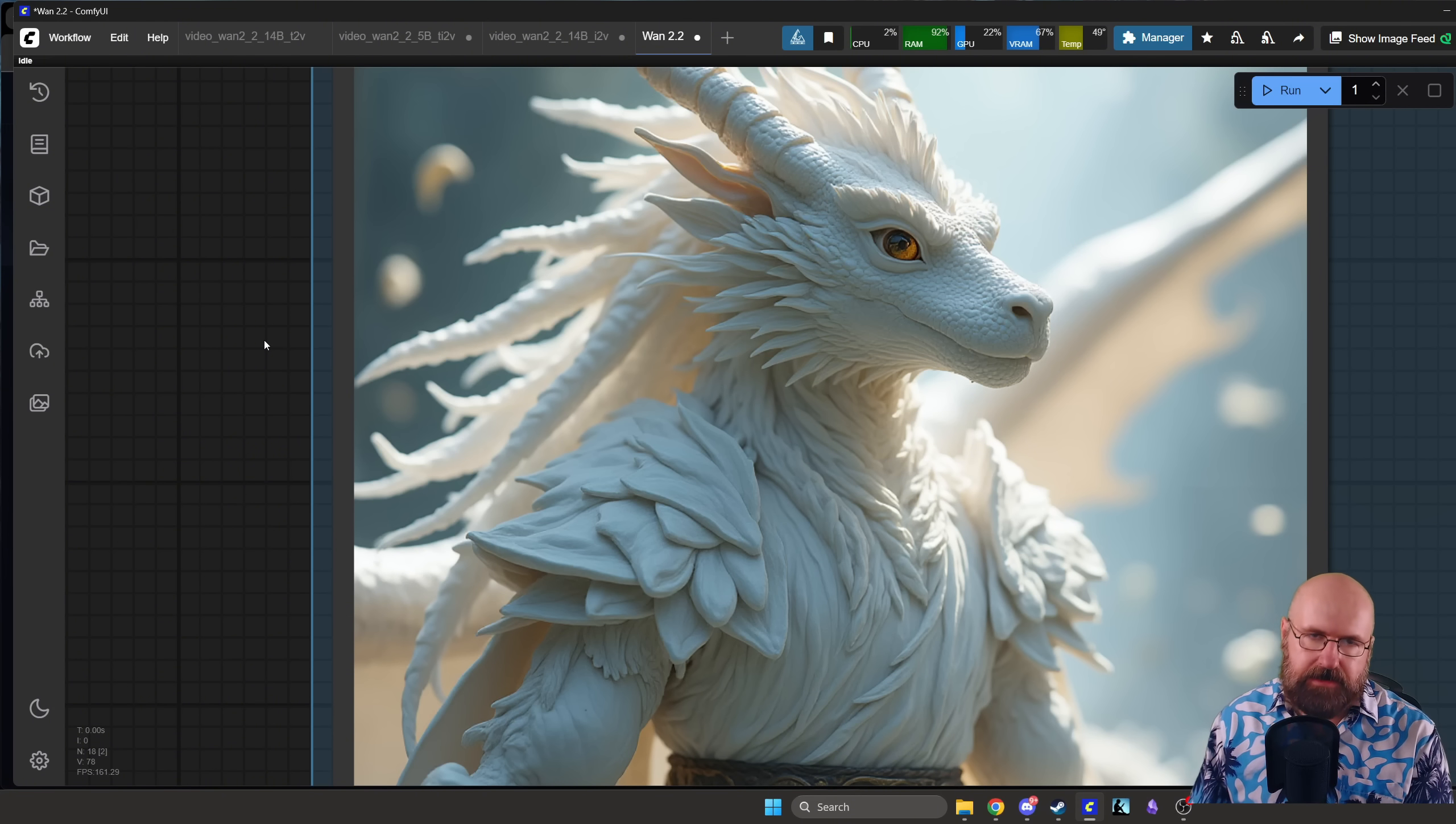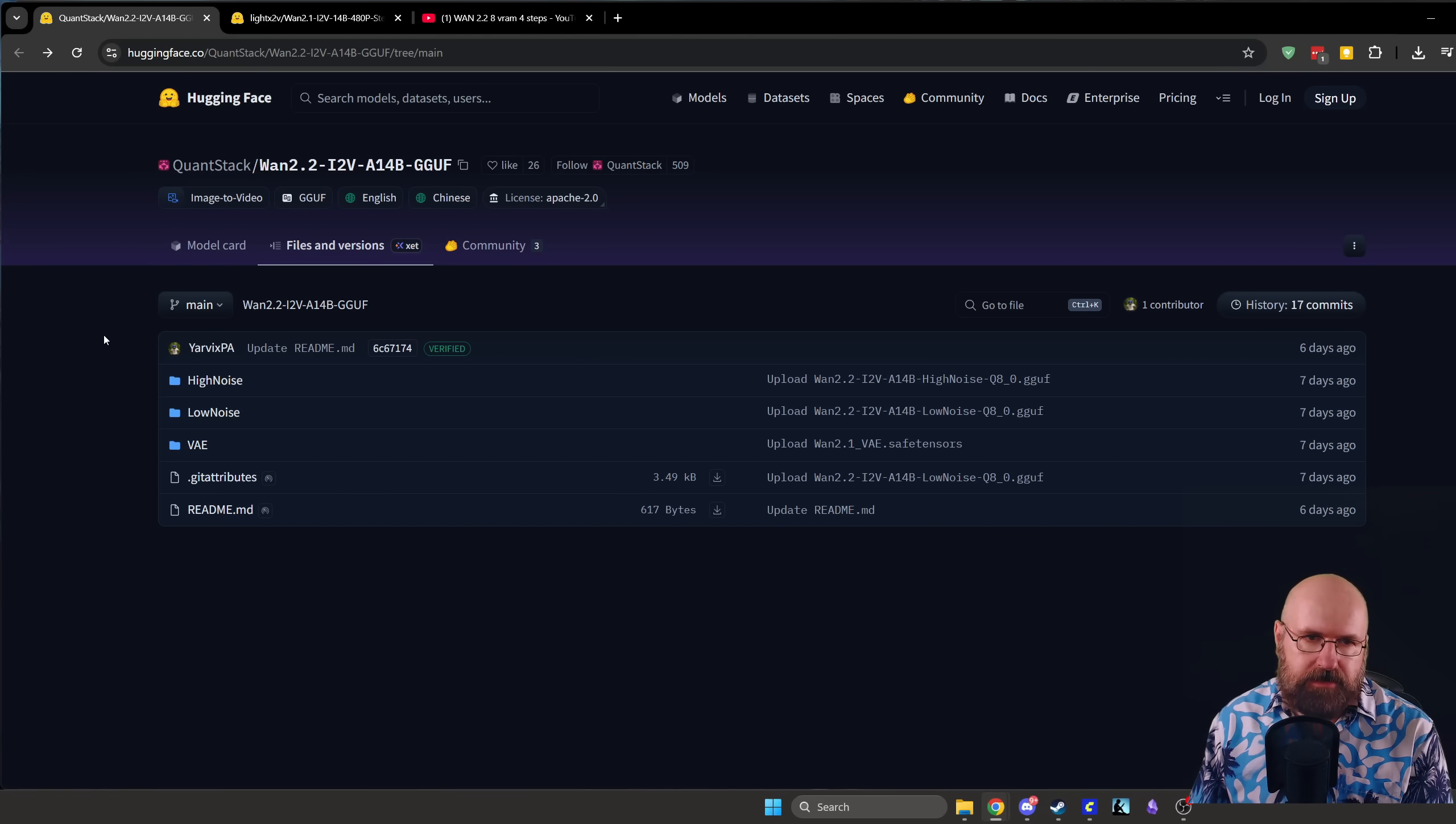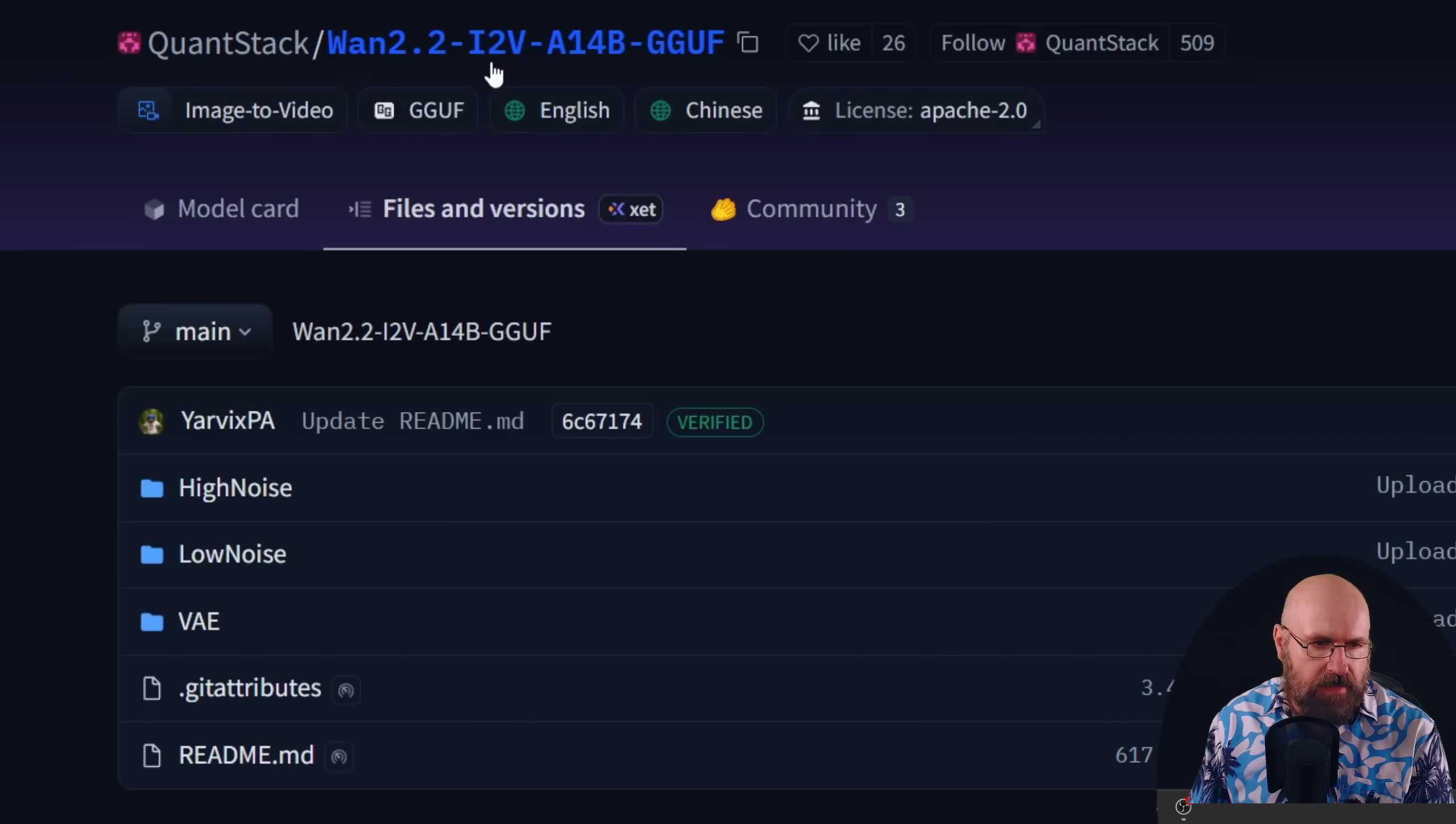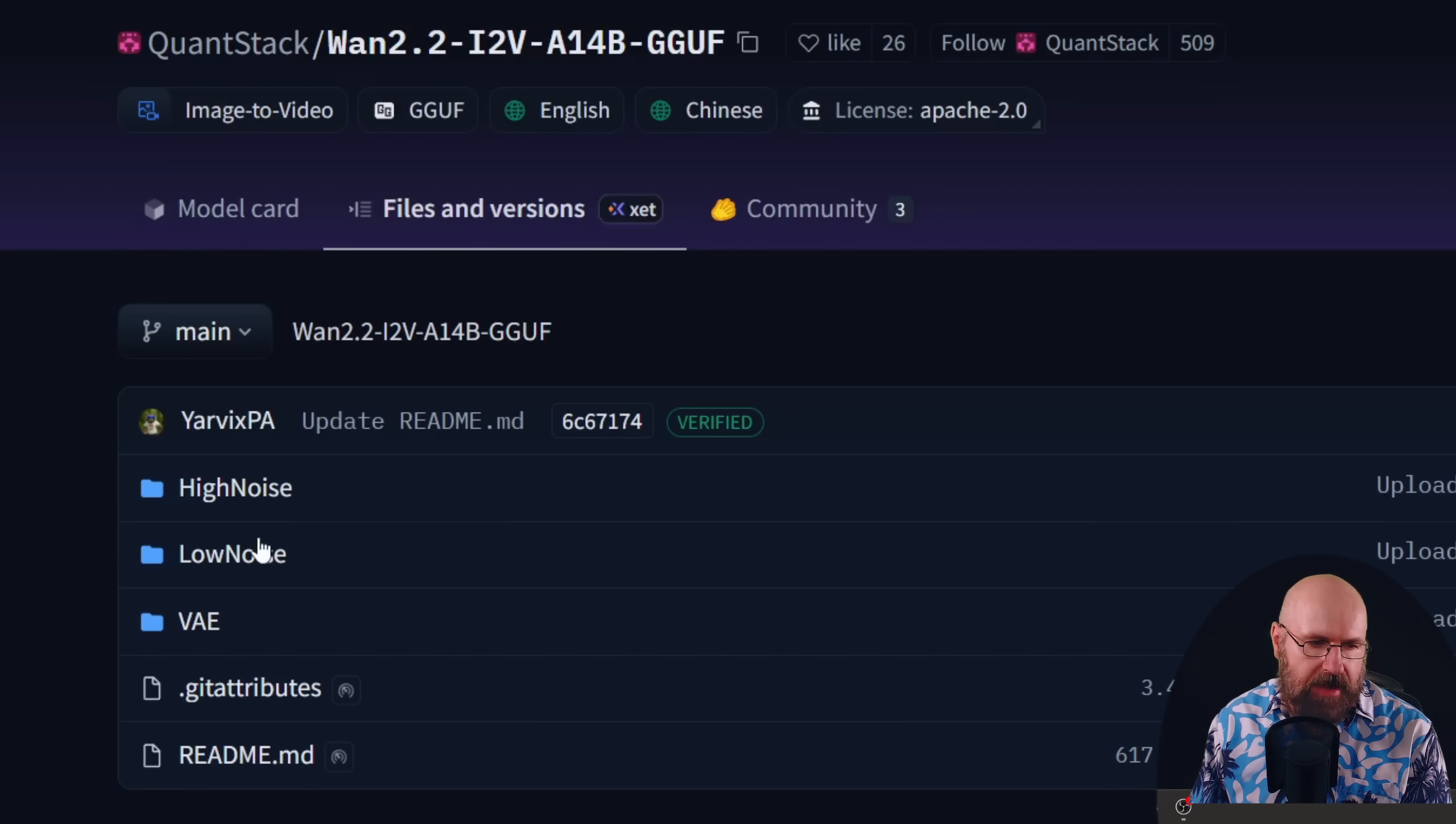Now let's have a look at the models that we need here. So first we're going to look at the models that we are loading here. You can see from QuantStack and we have here the image to video models A14B GGUF, that's pretty important. And then down here we have high noise and low noise.